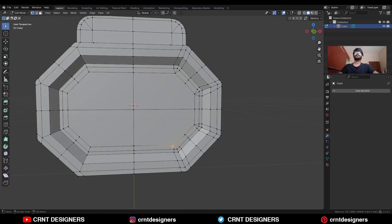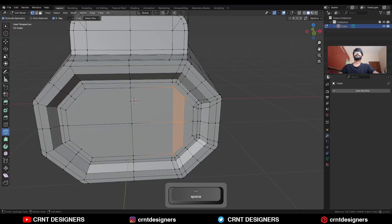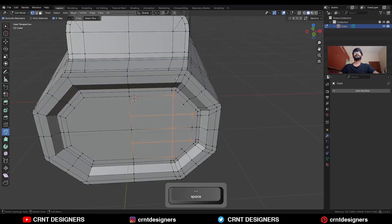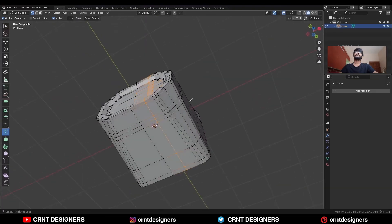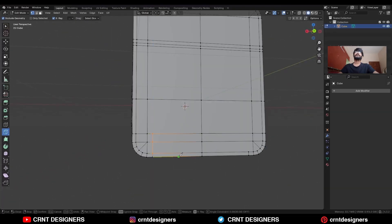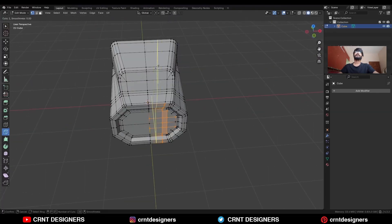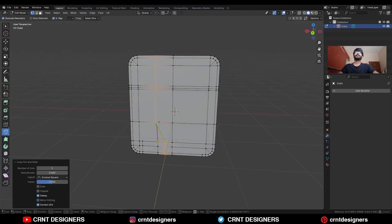Merge these verts, then use the knife tool and create a cut like this. Then select the two verts and create one cut here, one loop cut here, and then connect these verts.